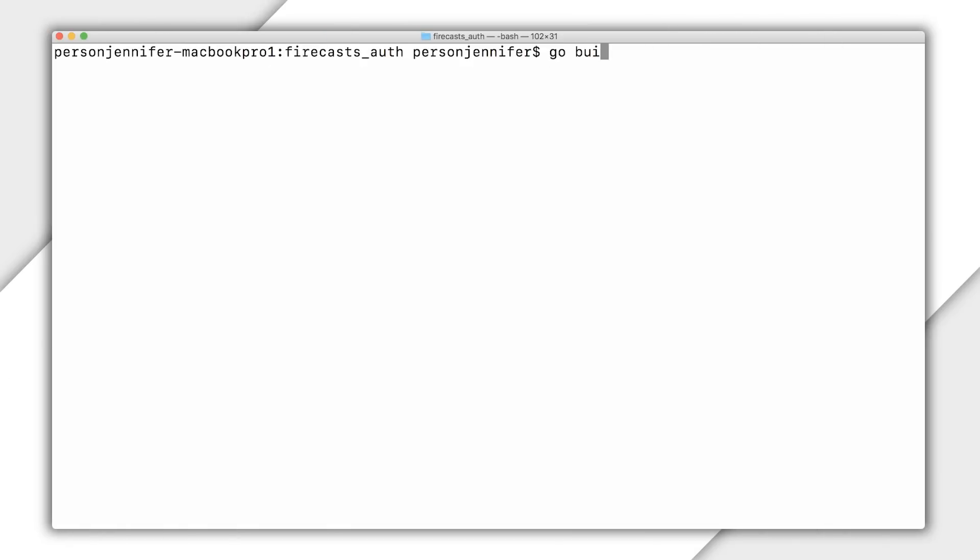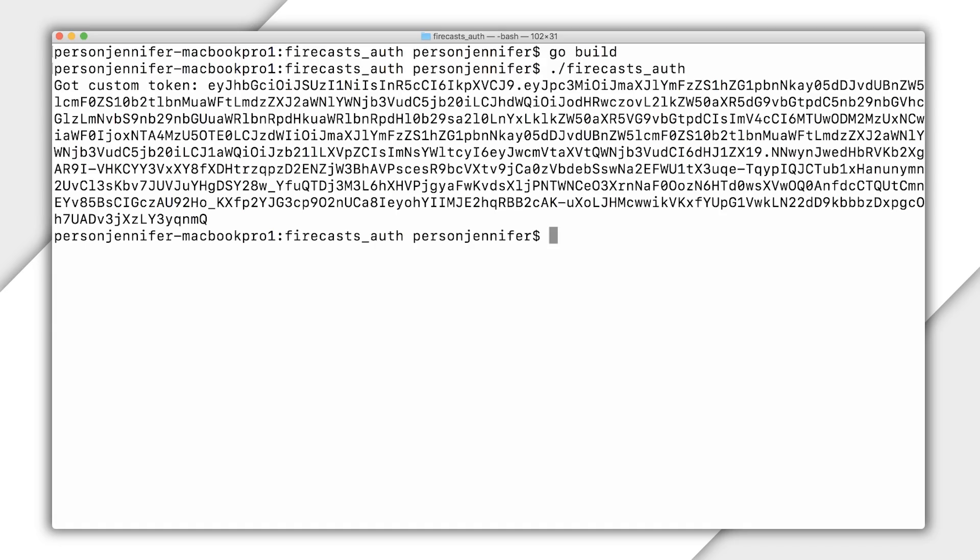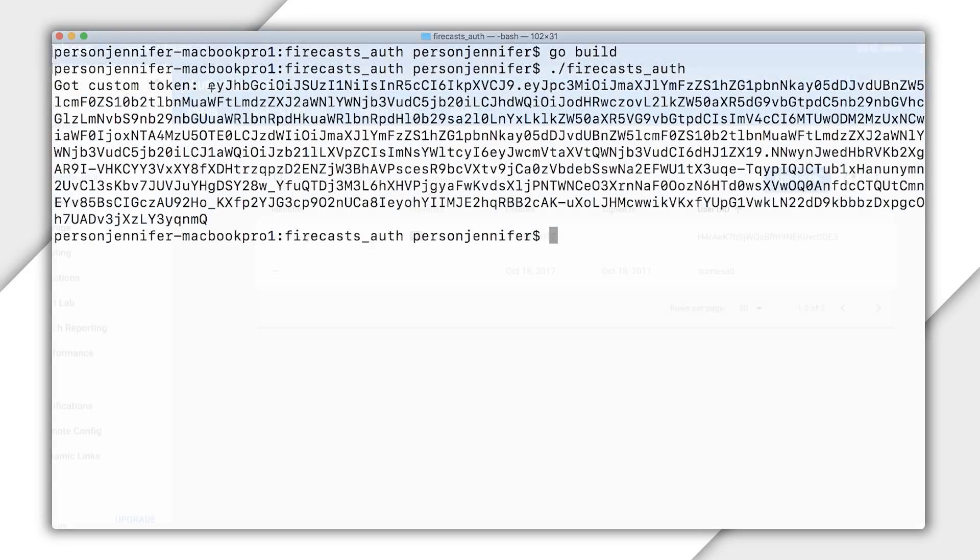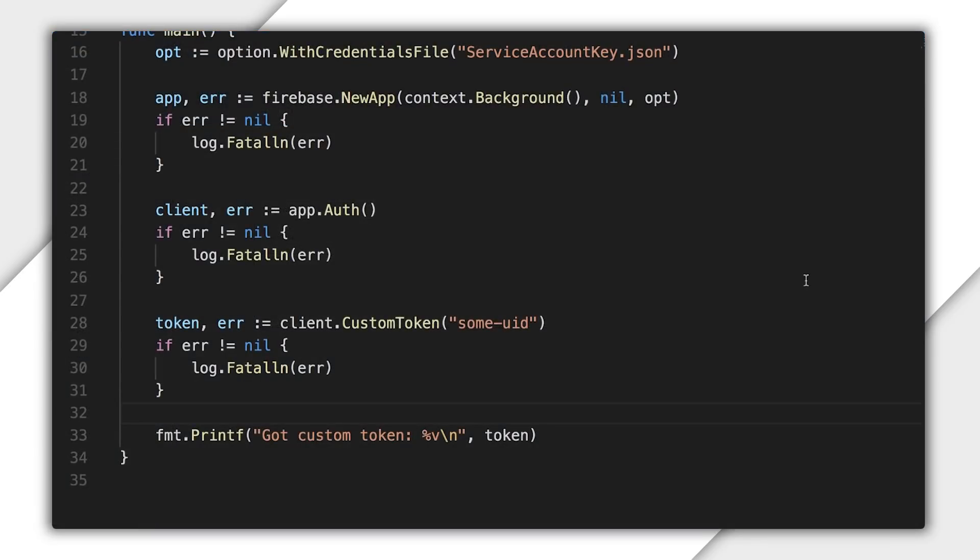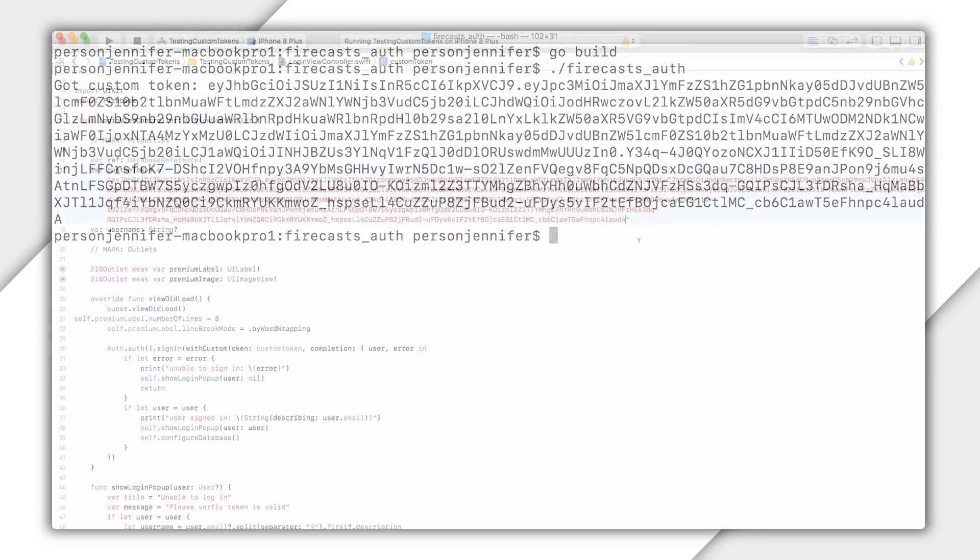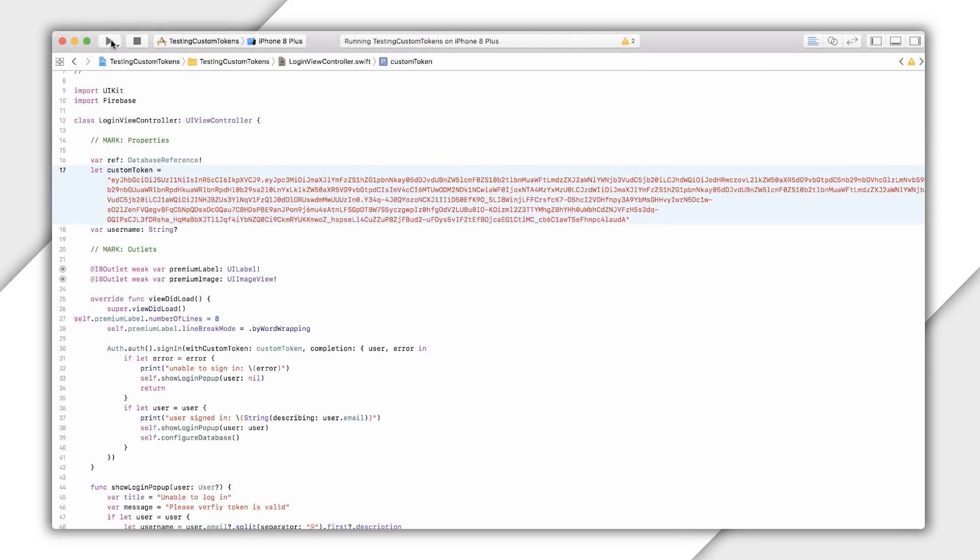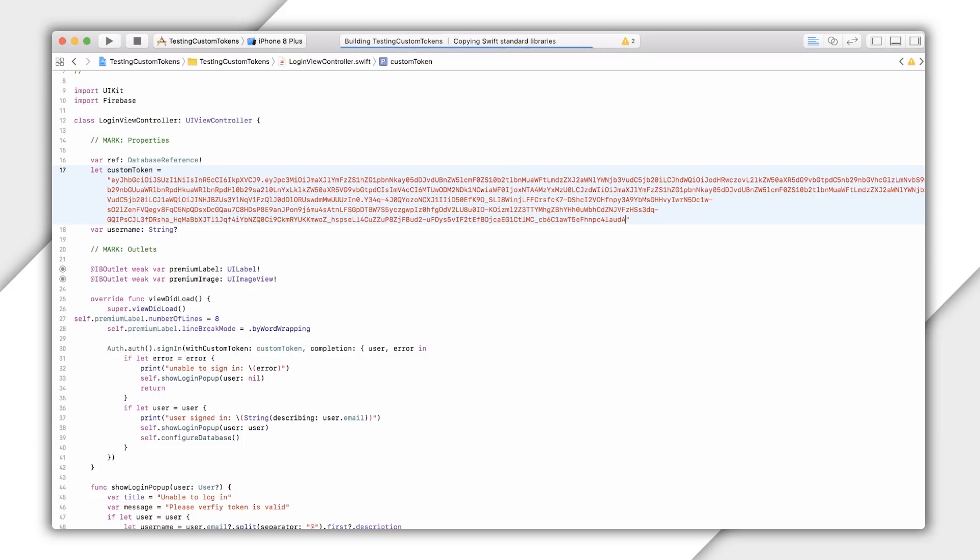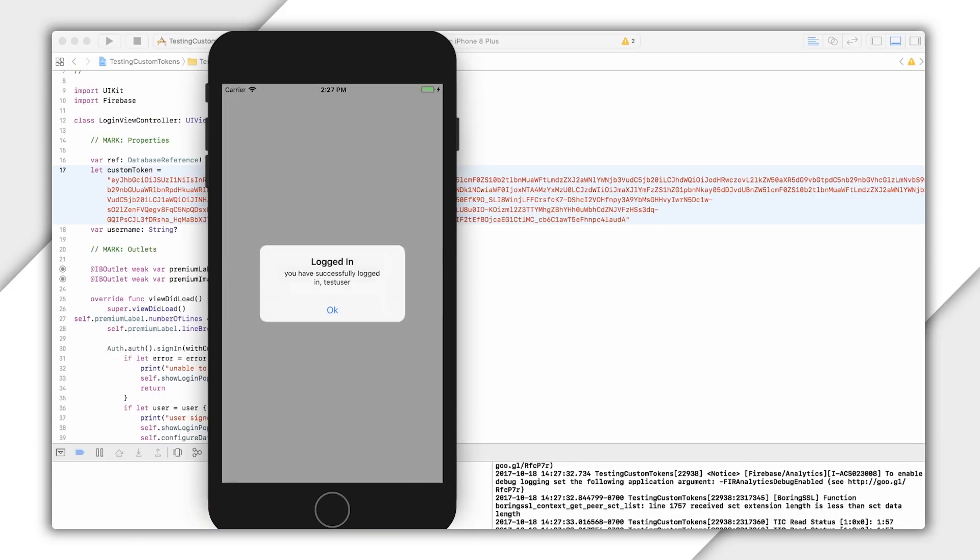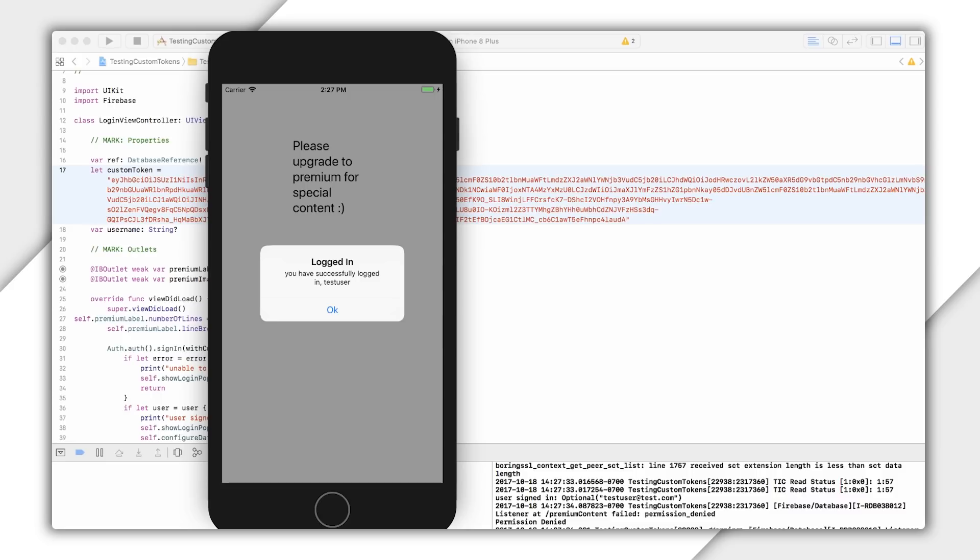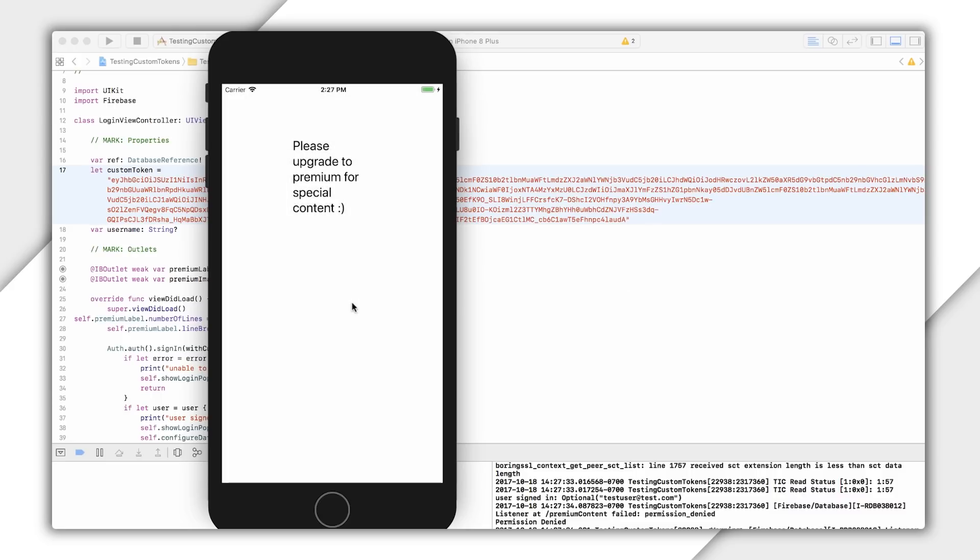To test my function, I'm going to run it, generate a UID, and then use the resulting token to authenticate in this simple iOS app I made. And you can see a new user was created in the database. I can also create a custom token from an existing UID and sign in from the client. I'll copy the UID, paste it into my code where I had some UID. Now I'm signed in as this test user I made earlier. But as you can see, I get a message saying I need to sign up for a premium account to see custom content.